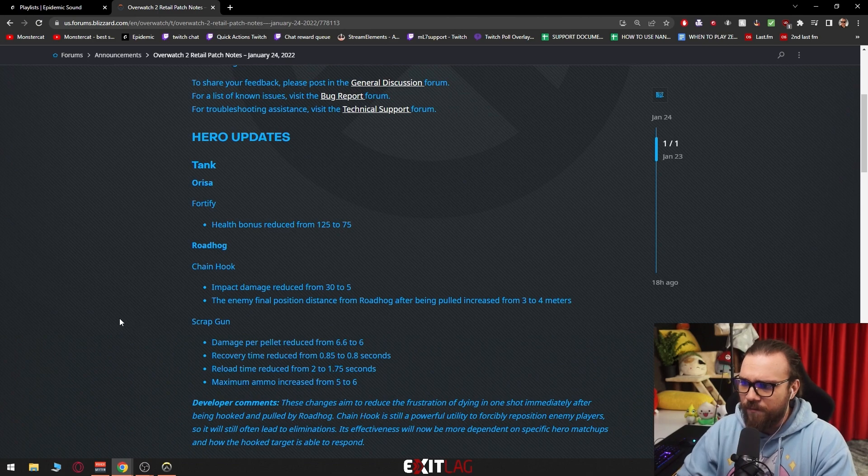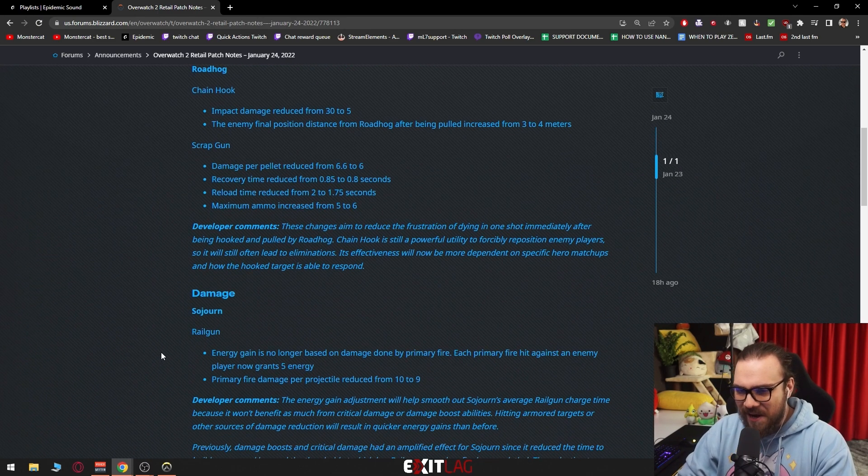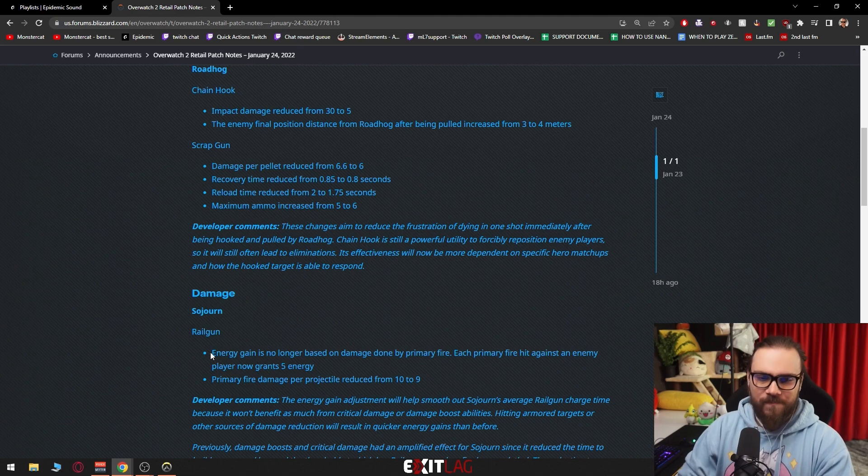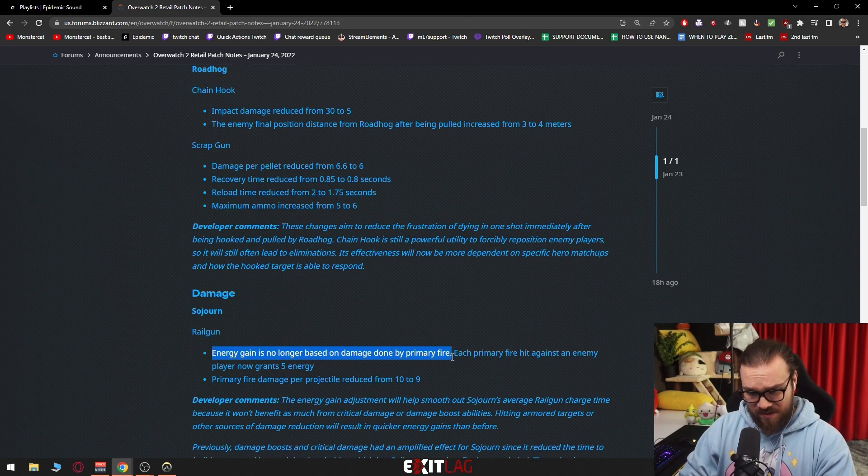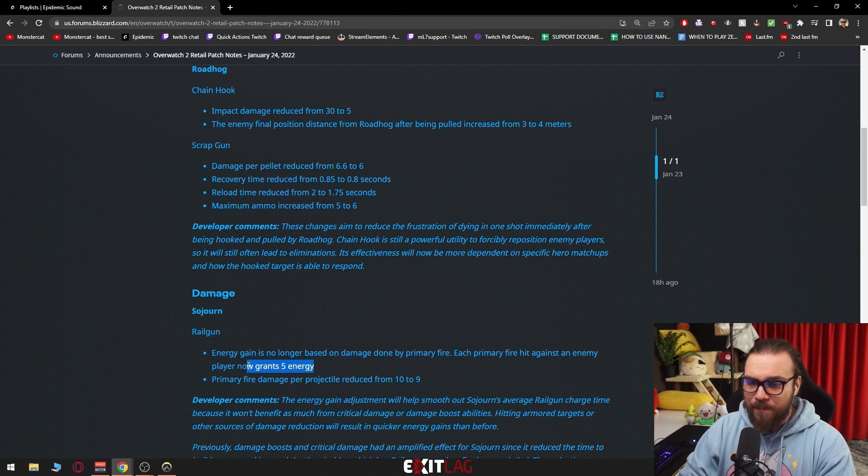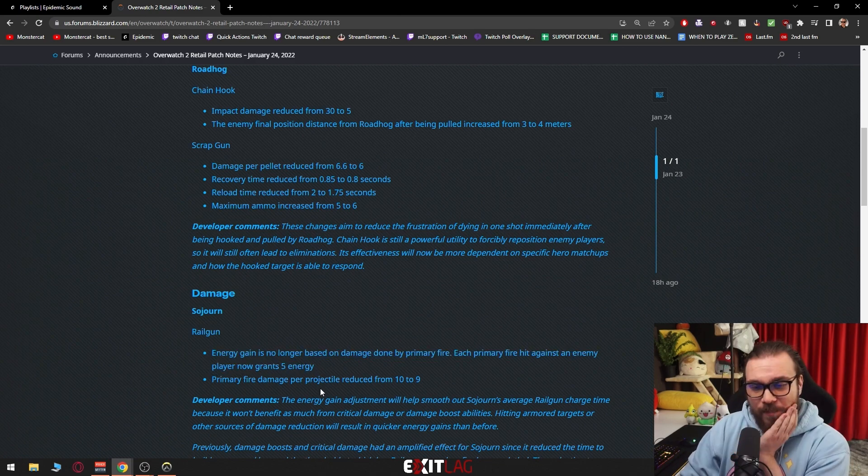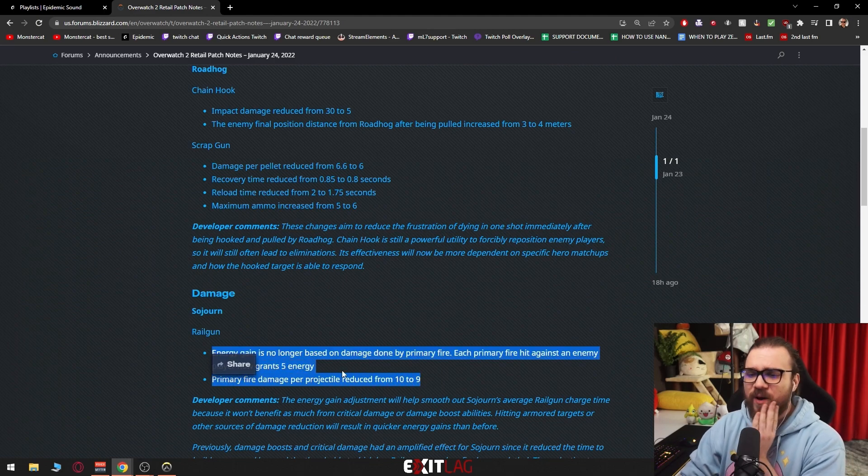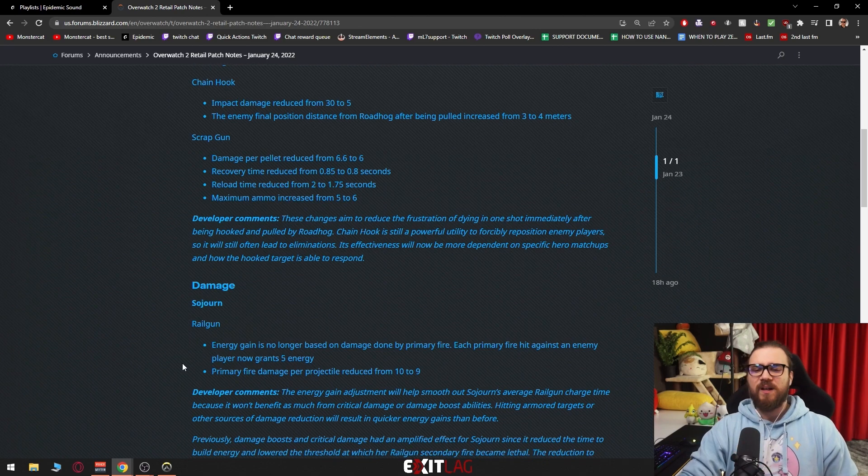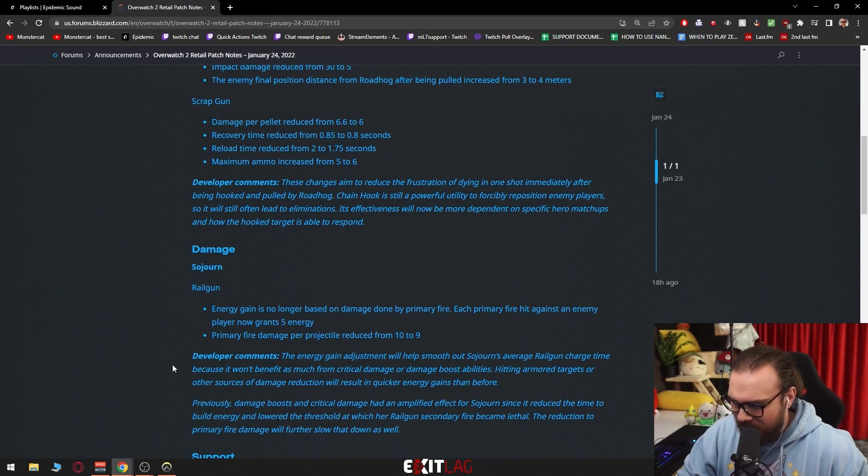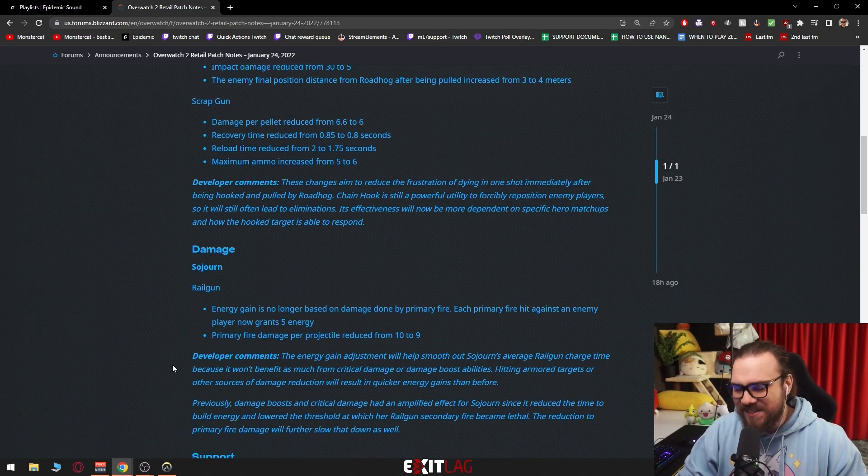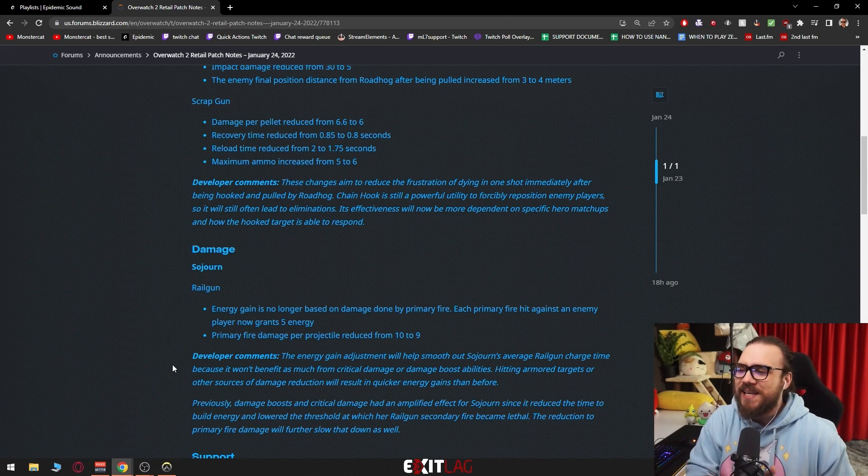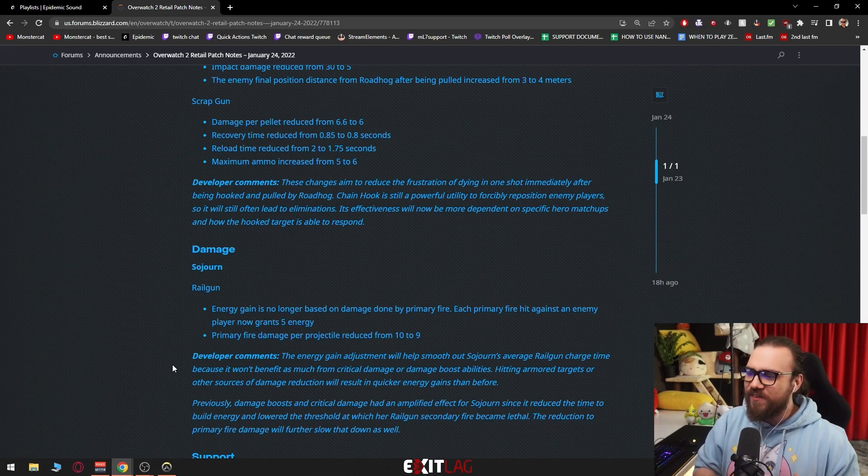Damage: Sojourn - now this one's going to be interesting. Railgun energy gain is no longer based on damage done by primary fire. Each primary fire hit against an enemy player now grants 5 energy. Primary fire damage per projectile reduced from 10 to 9. Wait, let me read the developer comment on this.